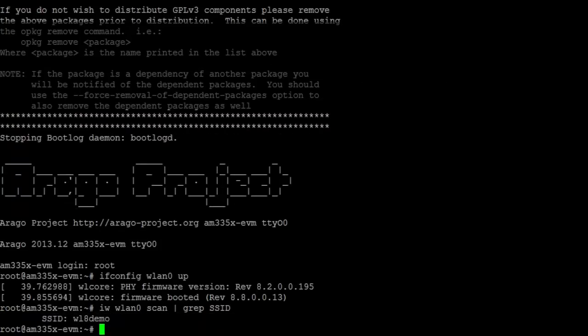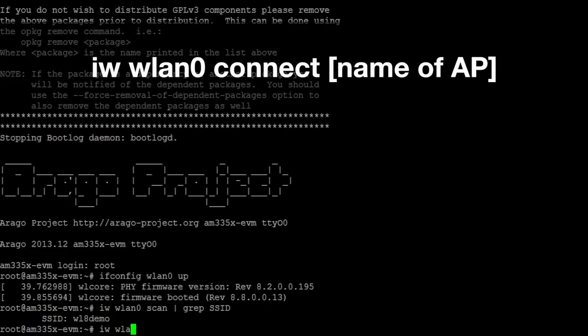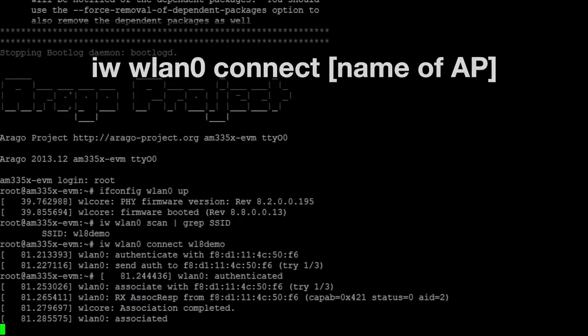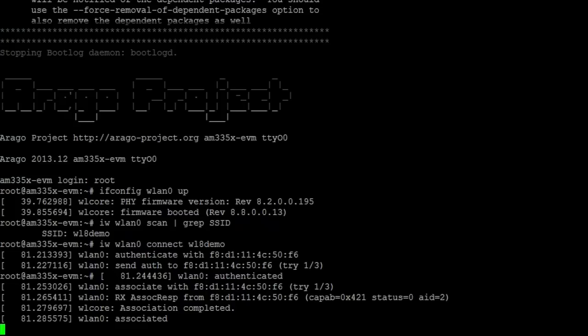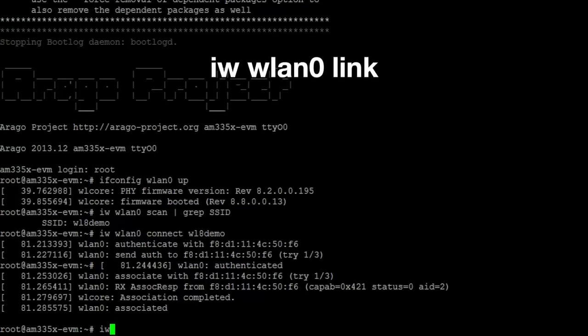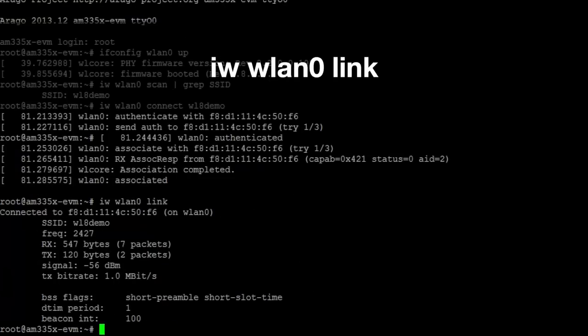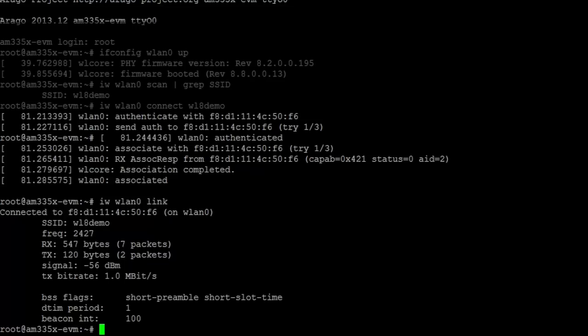To connect to the access point, use the command iw wlan0 connect and type the name of the access point you would like to connect to. For example, I connected to wl8demo by using the command iw wlan0 connect wl8demo. In a few seconds, you should see the following print on the terminal screen. And go ahead and press Enter again. We can now check the connection by using the command iw wlan0 link and press Enter. Expect to see a result similar to this on your terminal screen, which indicates that you are now connected to your selected access point.